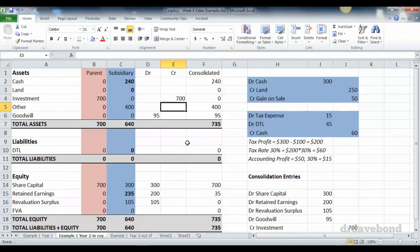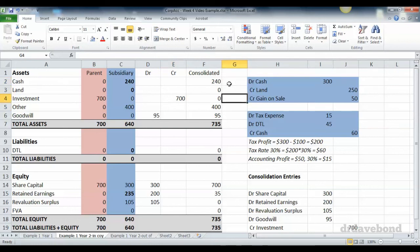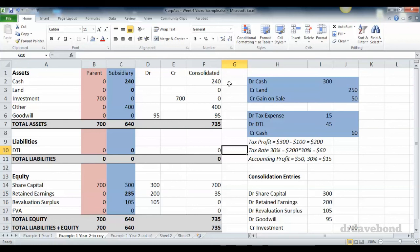What we're left with is a group with $240,000 in cash, no land which it doesn't have anymore, no investment because it's just within the group, $400,000 of other assets, $95,000 of goodwill, no deferred tax liabilities because that relates to the land and that land is now gone.